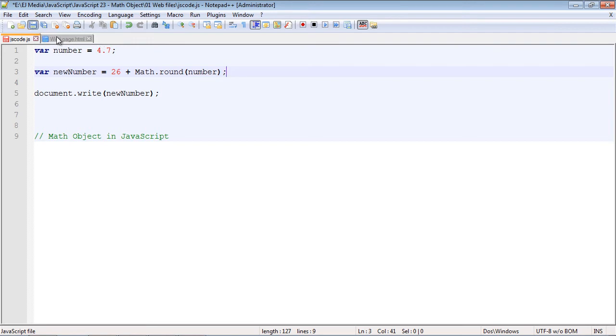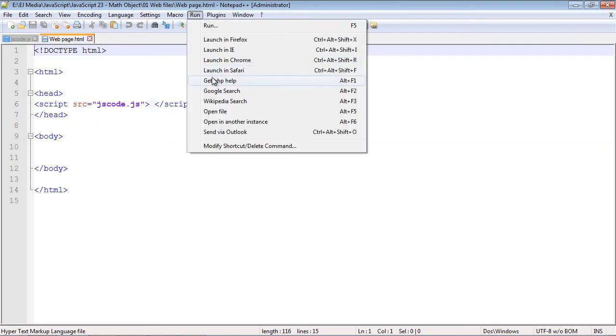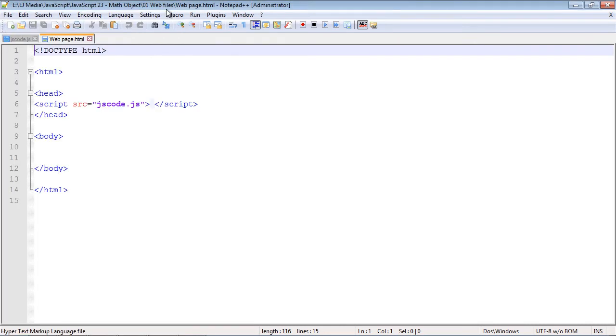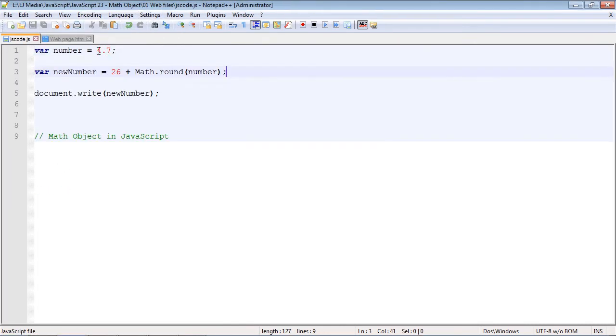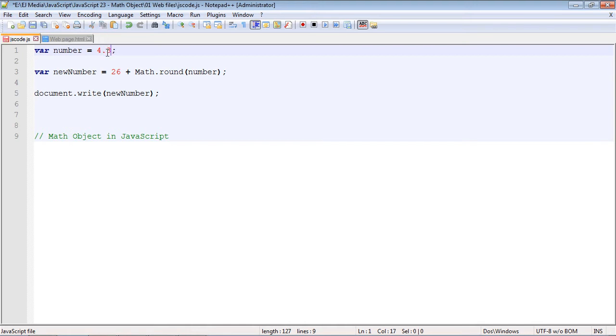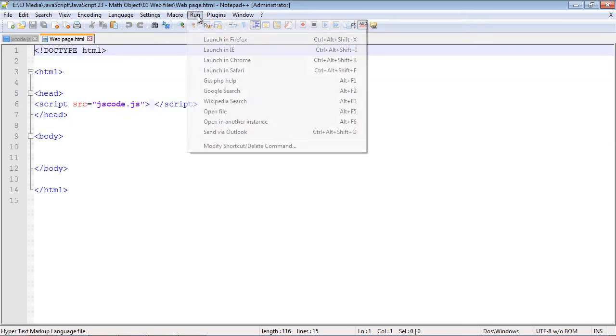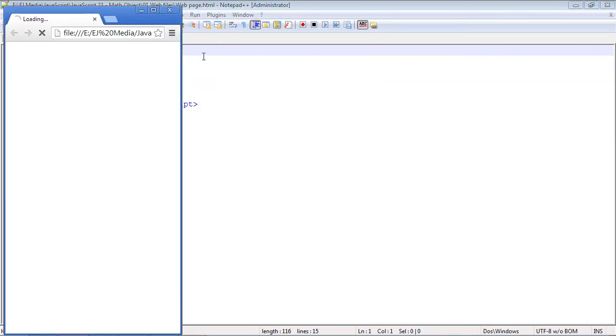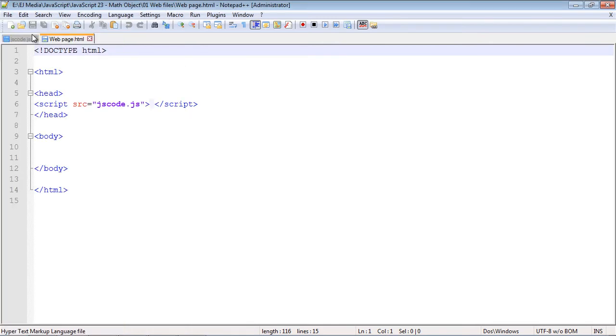Let's go ahead and run this, and you can see we got 31. Now let's just set this to 4.3 or something and you will see now it will round it down to 4 and we should get an output of 30. Let's go ahead and run this again, and you can see we got 30.